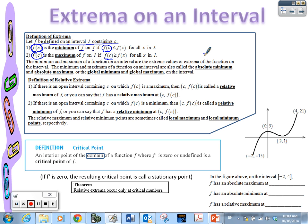These types of extrema on an interval have a couple of different names, so we need to go over vocabulary. One is called absolute — so absolute minimum or absolute maximum. The other vocab word means the same thing. There's nothing different between an absolute minimum or a global minimum. They mean the very tallest or the very smallest y value in an interval. Those are called extreme values or extrema. Those are all just words that are interchangeable that they would ask a question about.